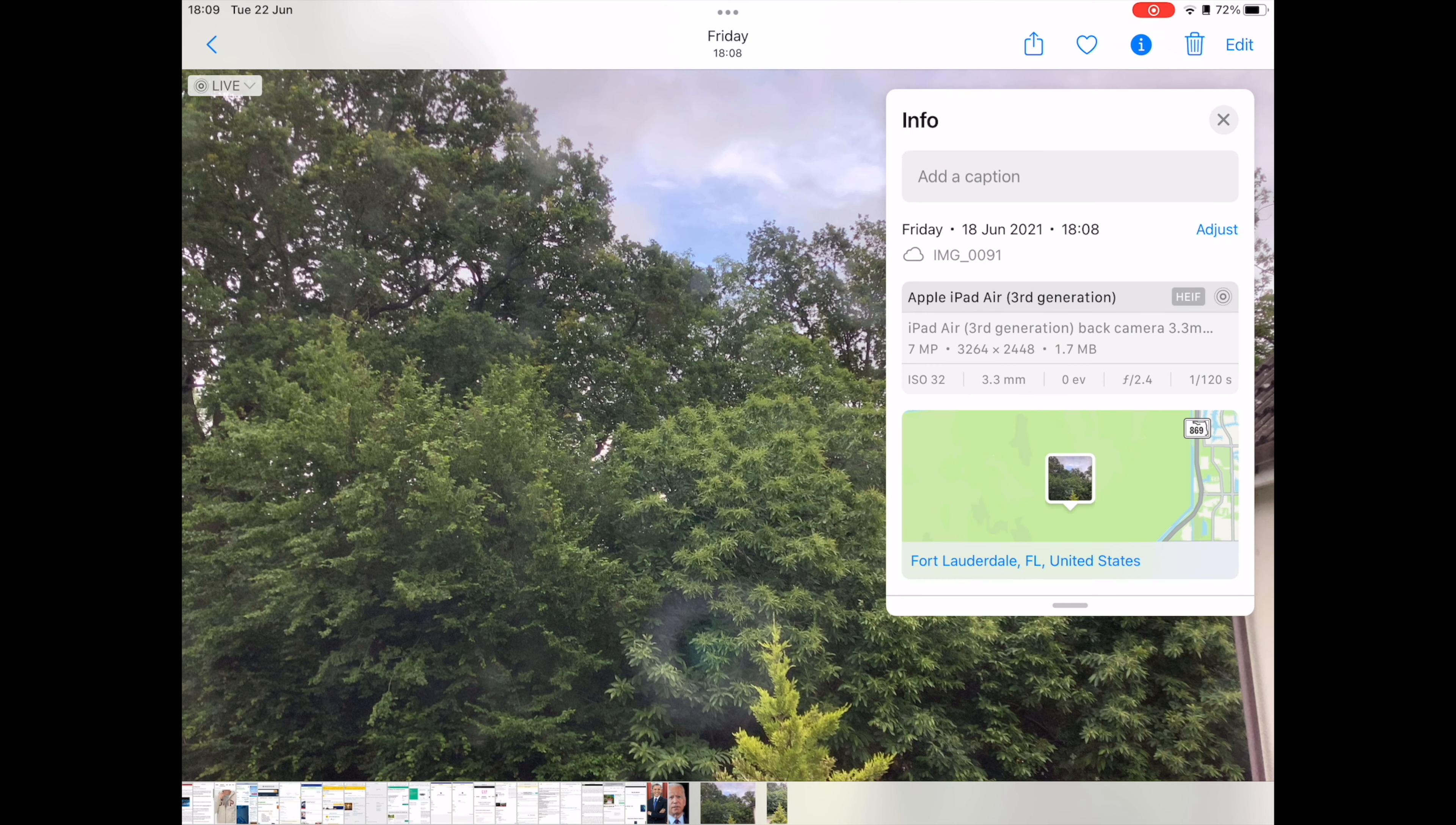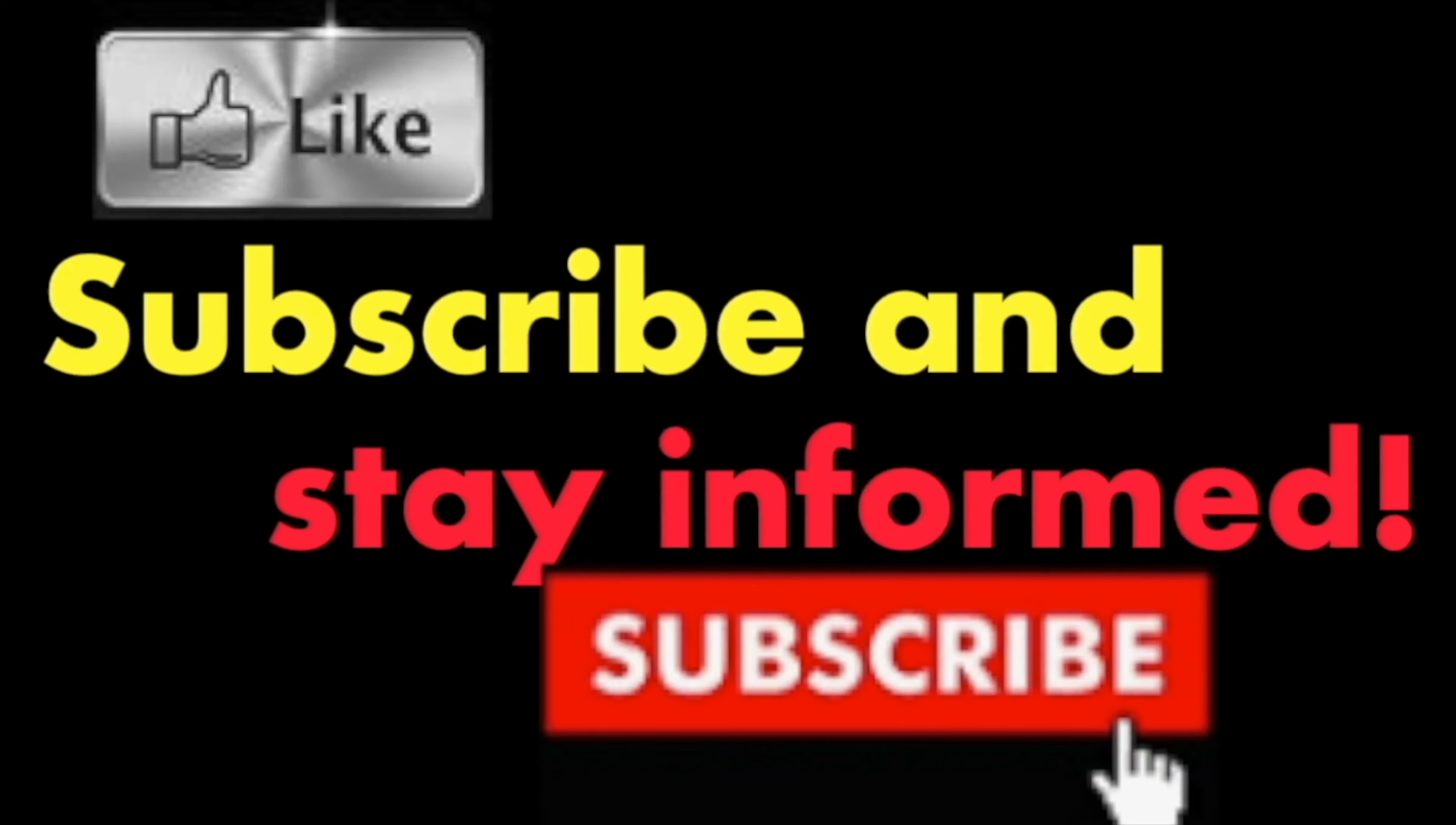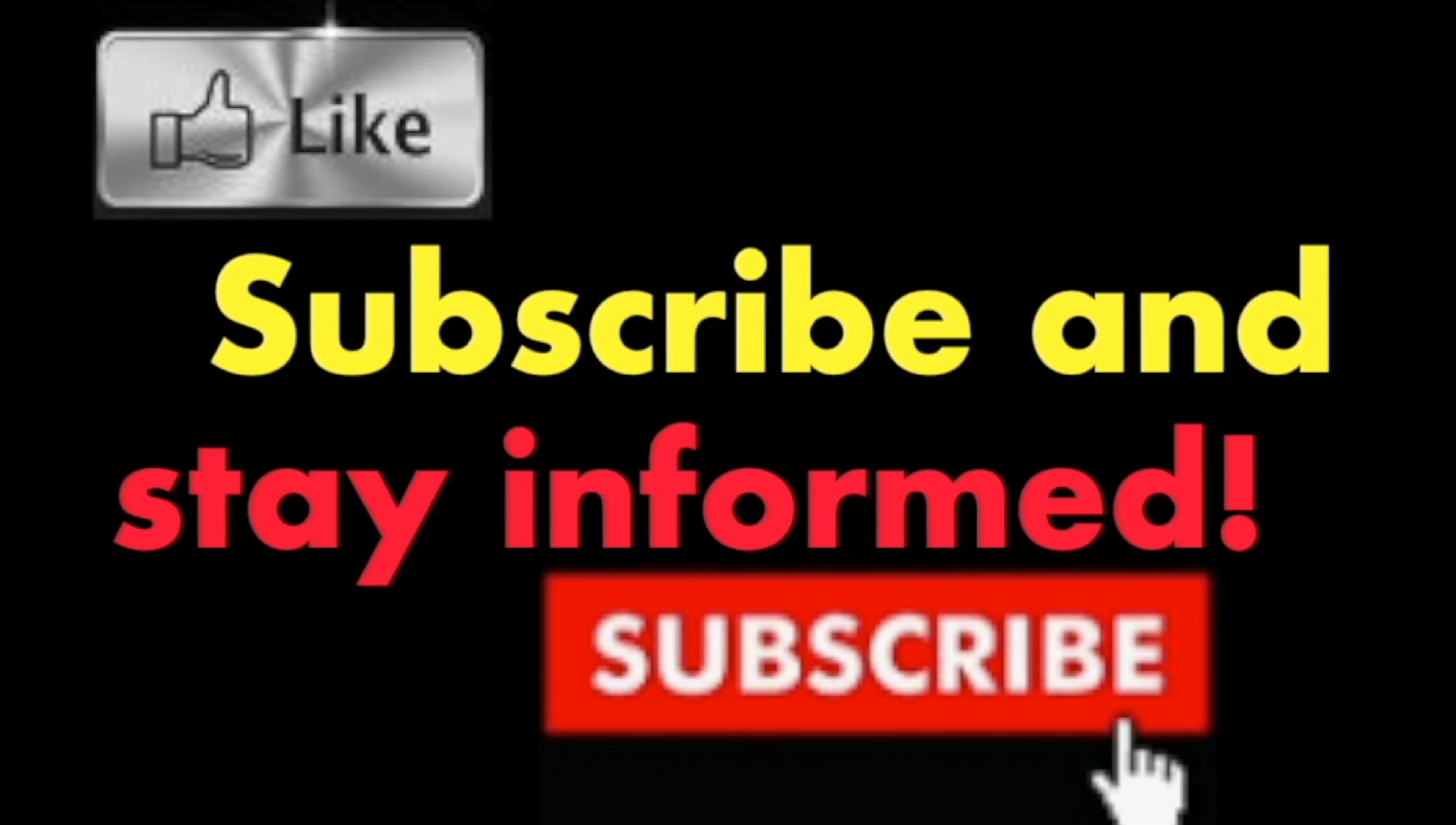It's that simple. Hope you enjoyed this video. Have a nice day. Subscribe and stay informed. Addicted to Macintosh.